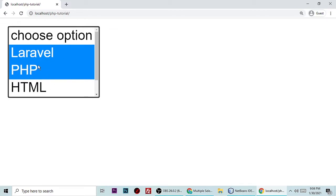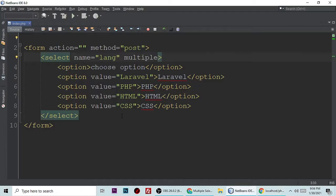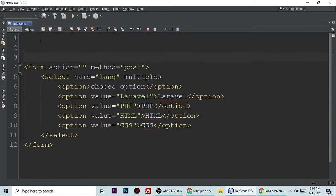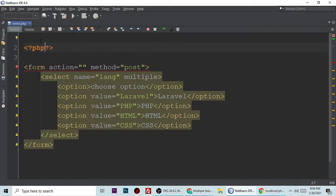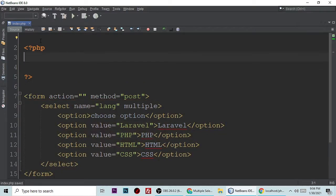We want to send this data, Laravel and PHP, whatever selected data you want to send in PHP. For that we need to make a PHP code. Let me write here PHP tag and the PHP tag should be closed. Here we will write code for getting values of these multiple options.